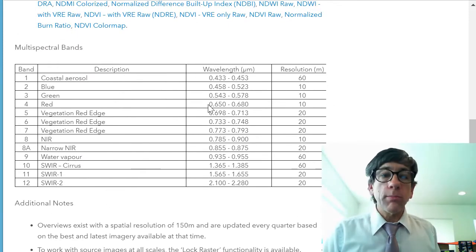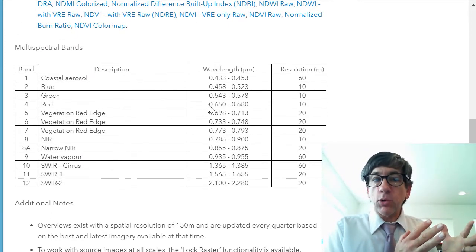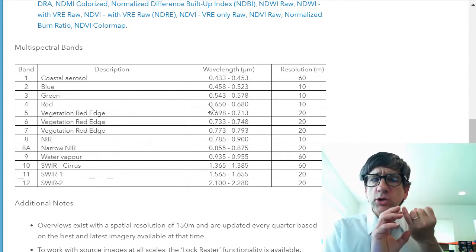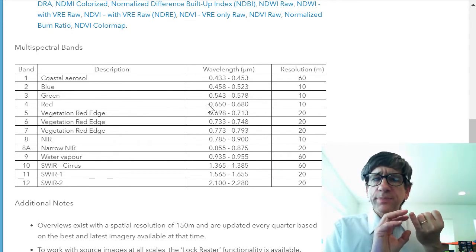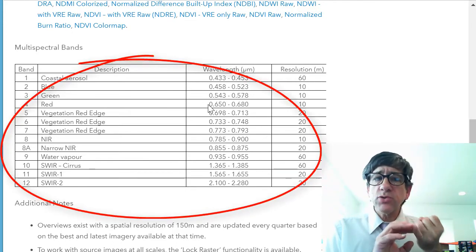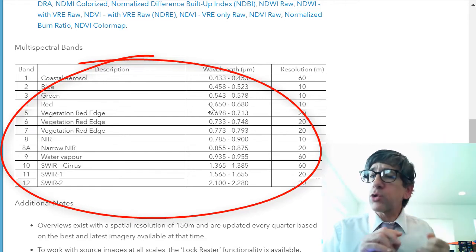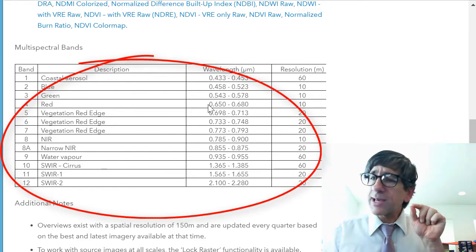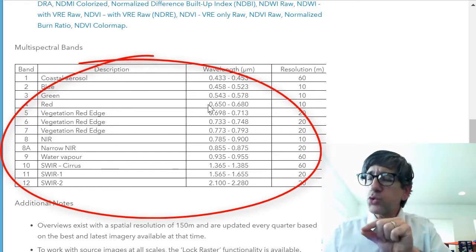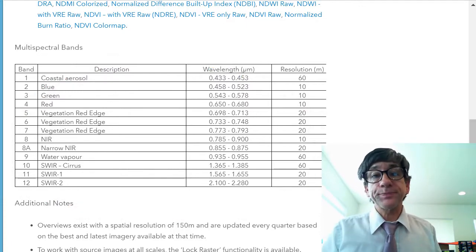Before we do that, take a look at these multi-spectral bands. We're going to look at the shortwave infrared number two, shortwave number one, and also blue — so bands 12, 11, and 2. And we're going to be able to see some amazing things.